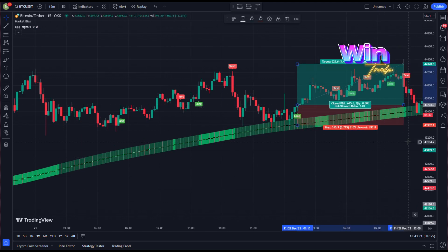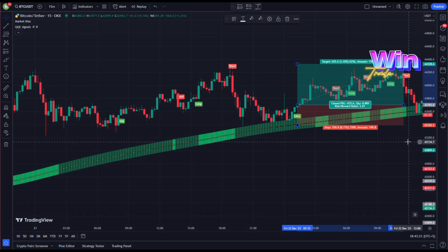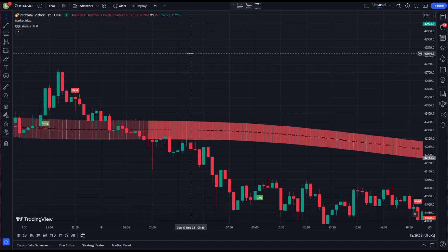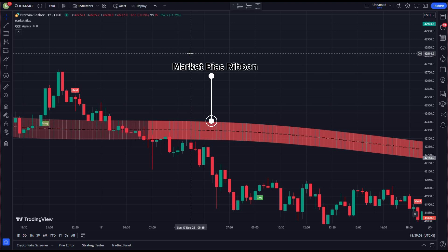Another win trade — that's how we take successful long positions on this strategy. Now let's understand the rules of taking short positions. Rule number one: to take a short position, the price must be moving below the Market Bias ribbon.